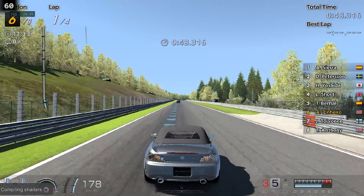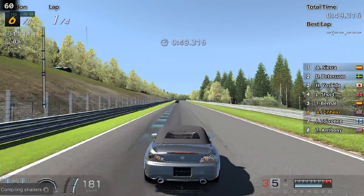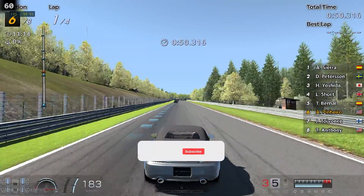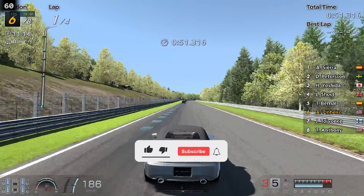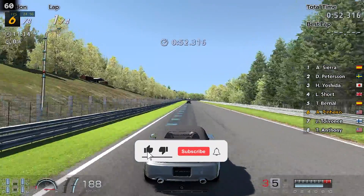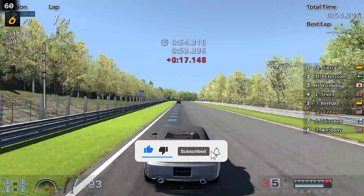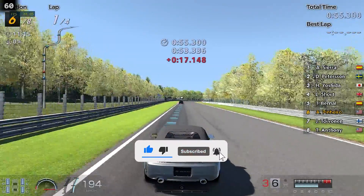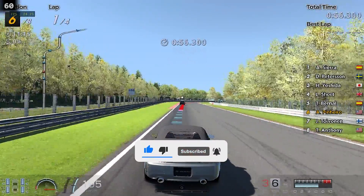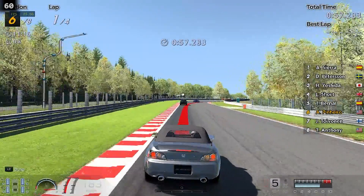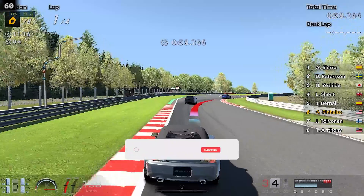Before we test Yuzu, I'd like to ask you to leave your like to encourage the creation of this more elaborate type of video. And if you are discovering the channel now, don't forget to subscribe and share the video with other communities.